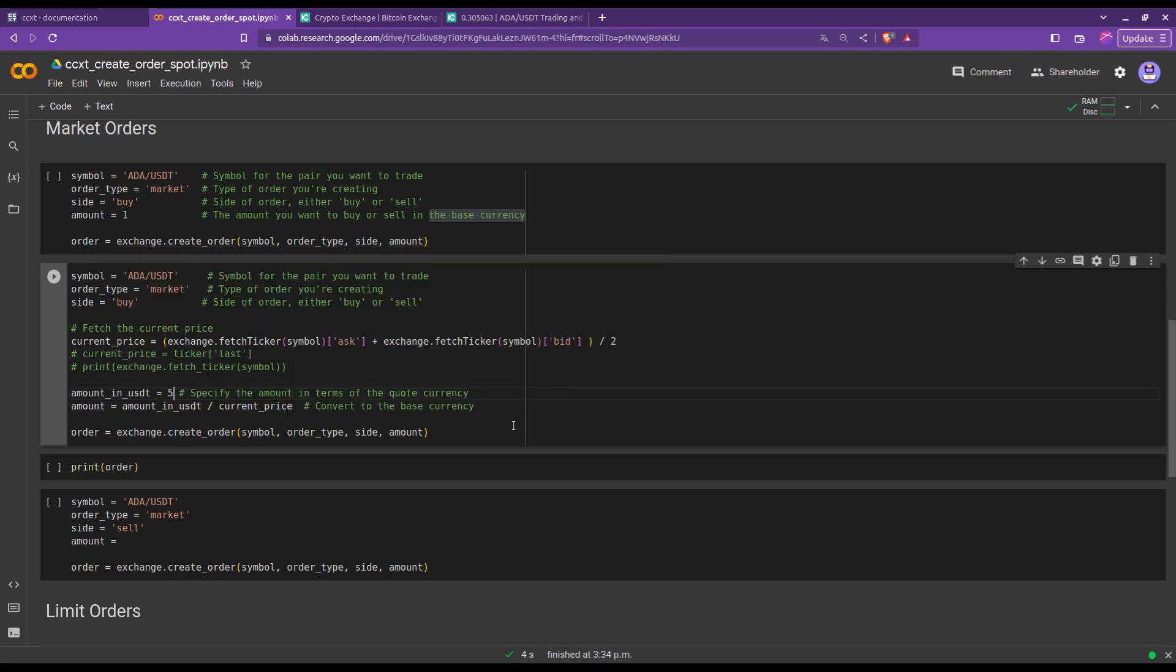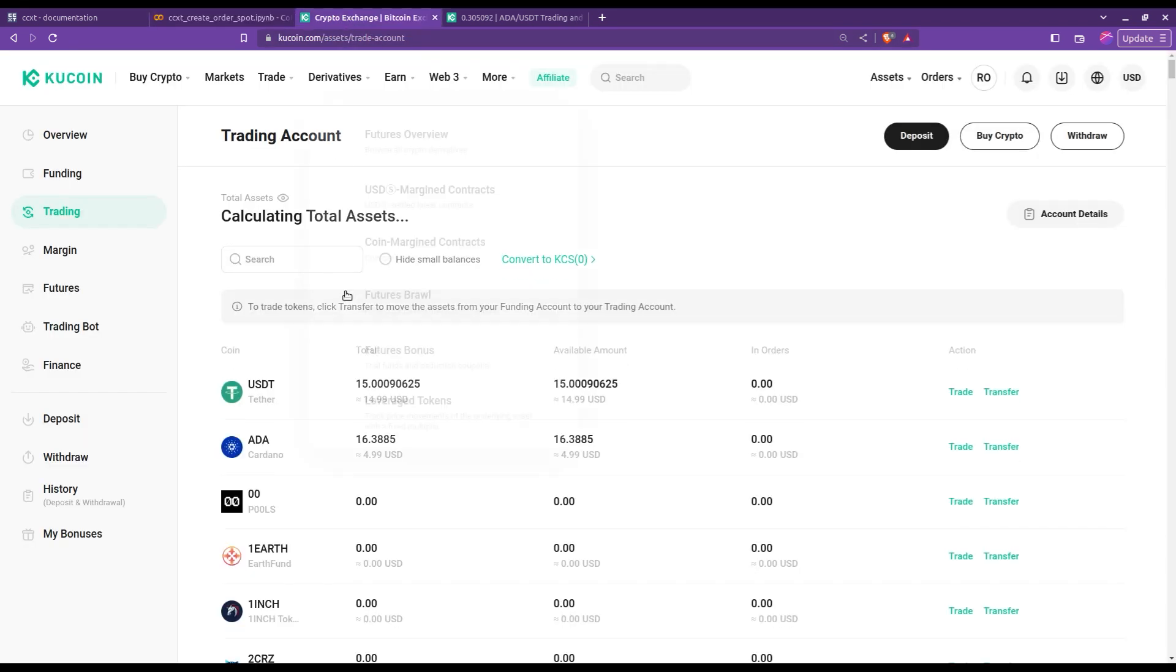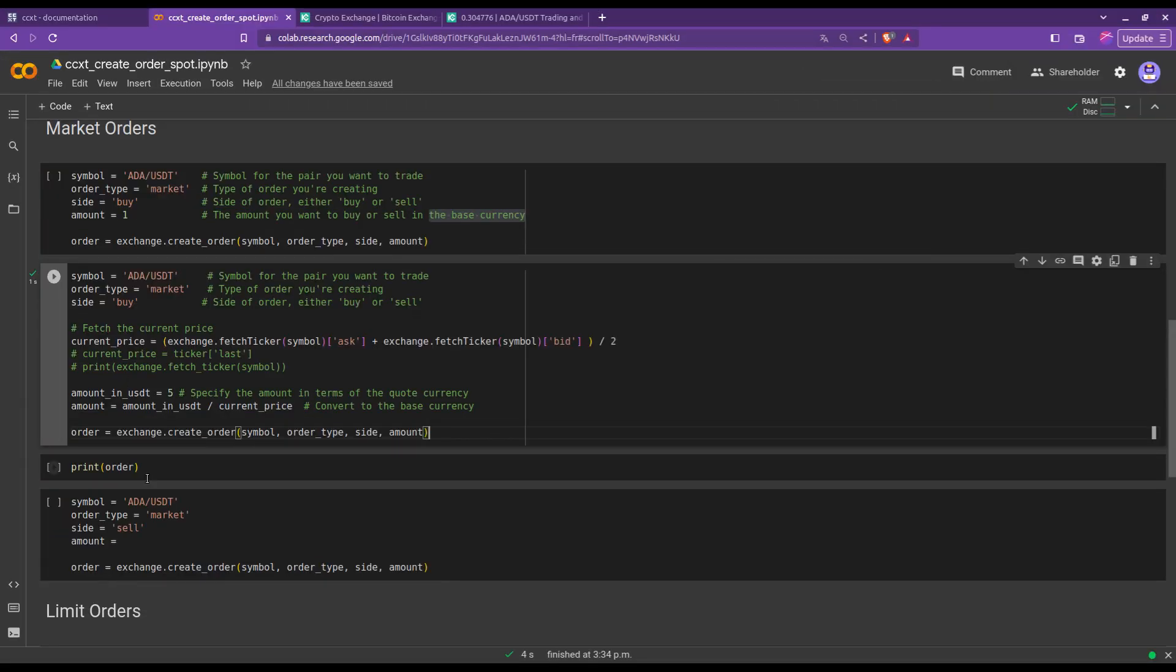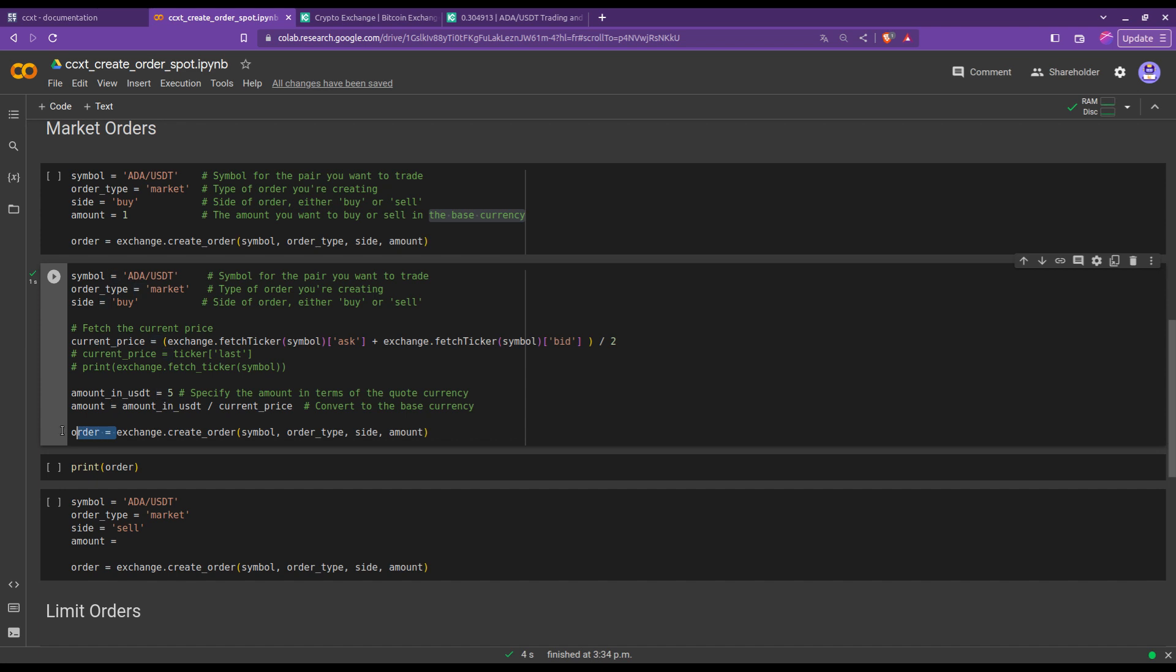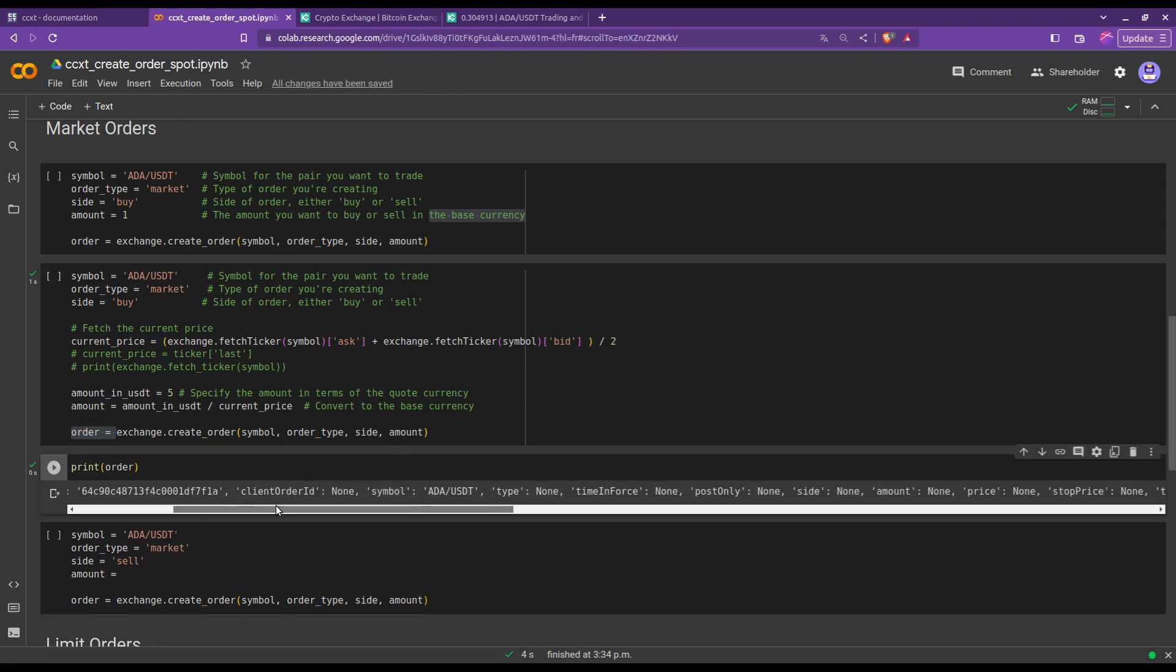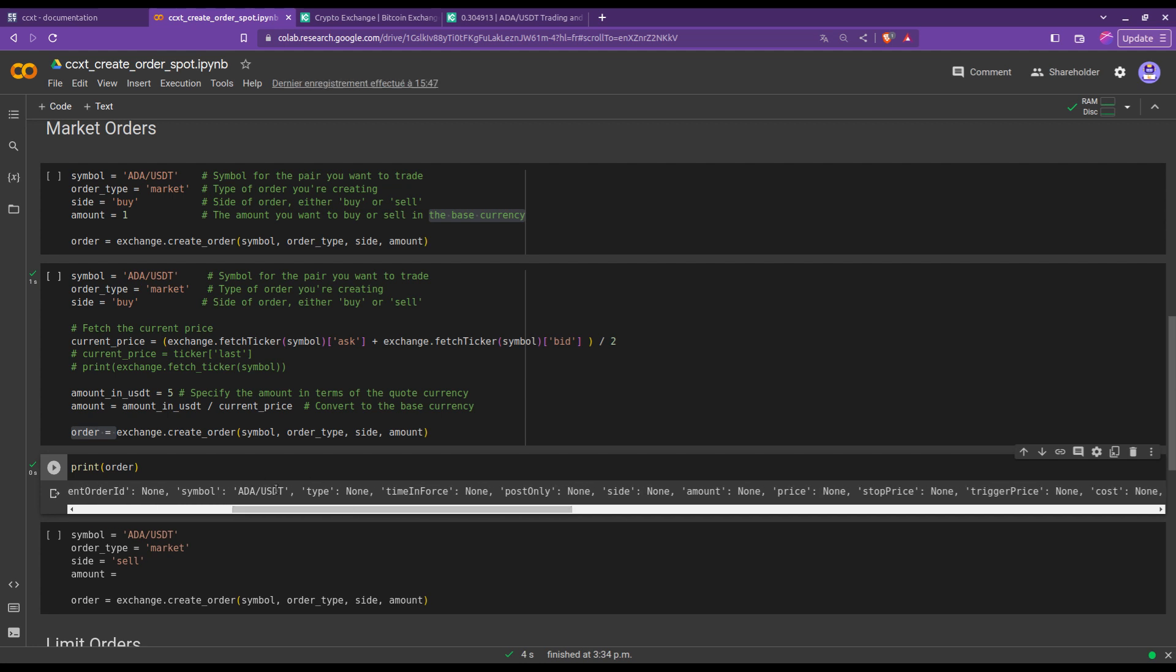Let's simply run the cell and see what will happen. We should directly check here. There we go, indeed we lost 5 USDT from our initial amount and we bought with that amount about 16.38 ADA.